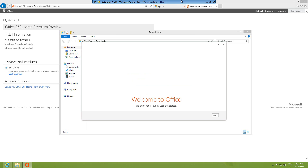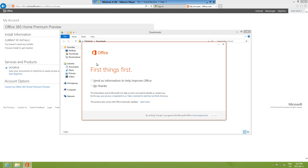You can see I'm running Windows 8 on a virtual machine, so this installation is on a virtual machine, but you can do this on your desktop computer or a laptop as well. Once that loading screen is finished, go ahead and click Next.